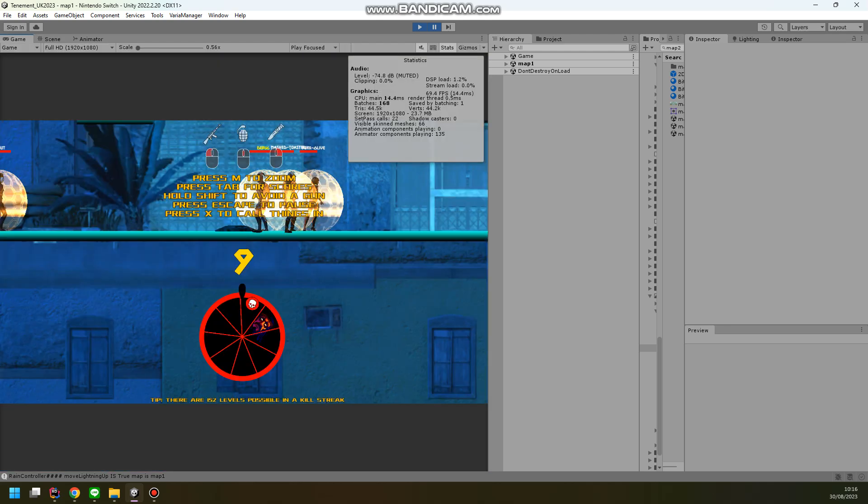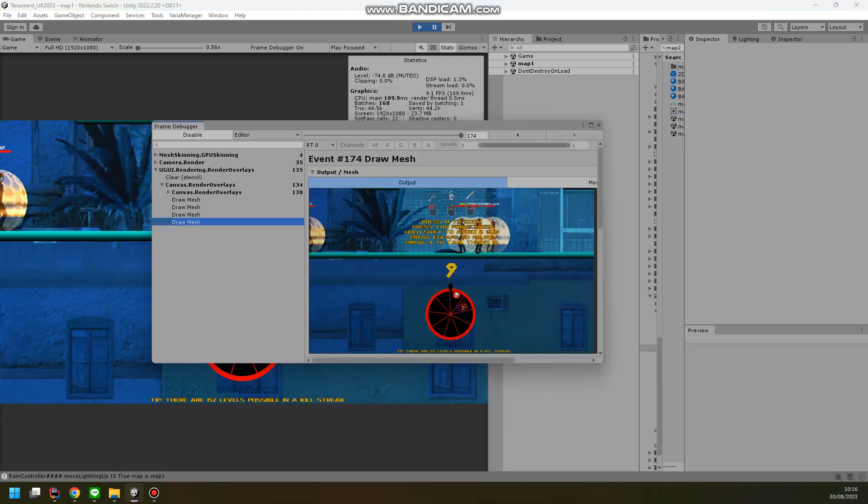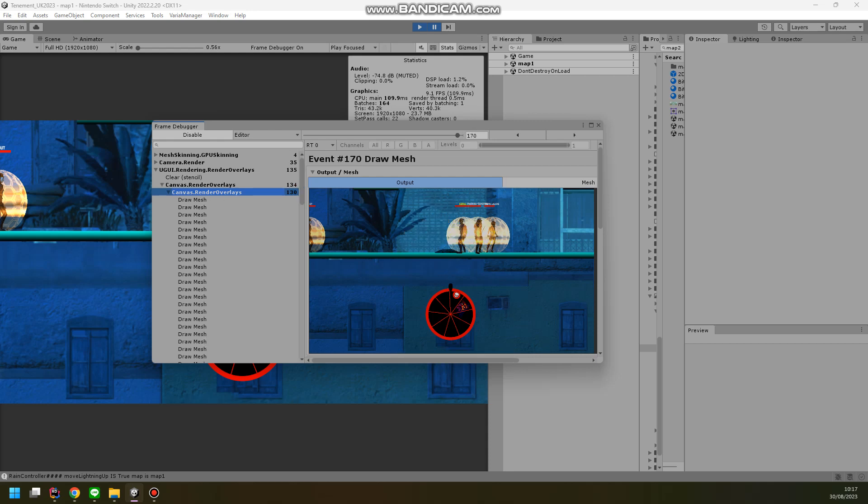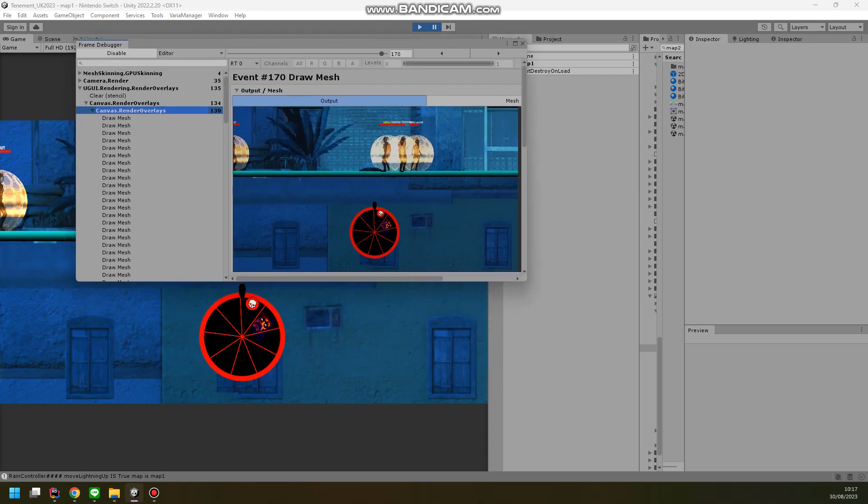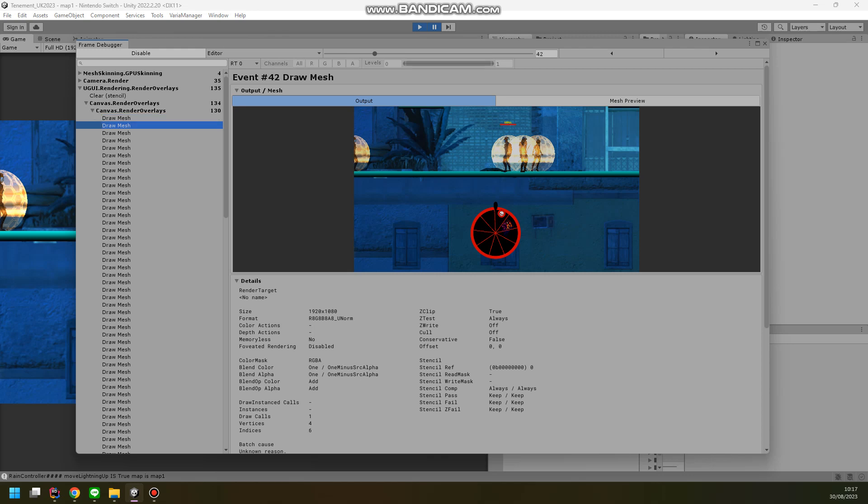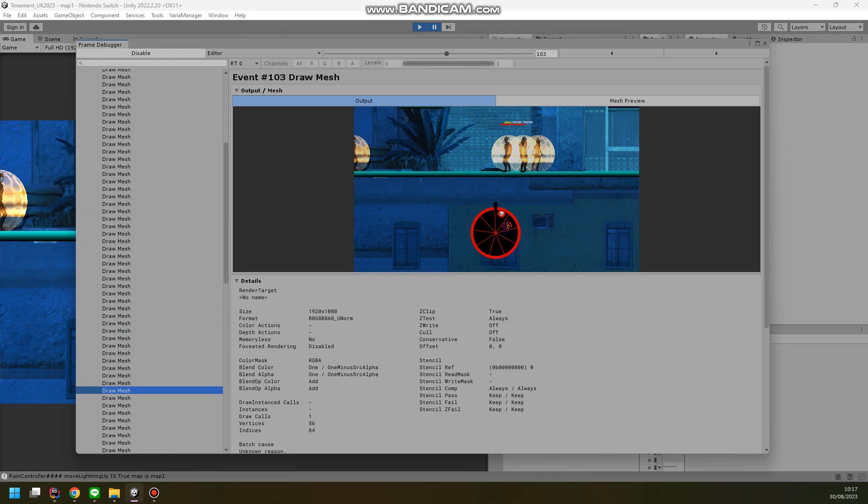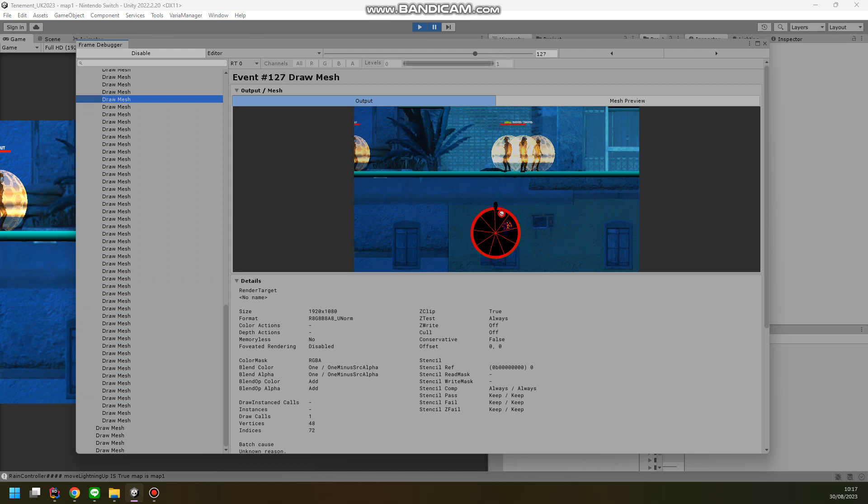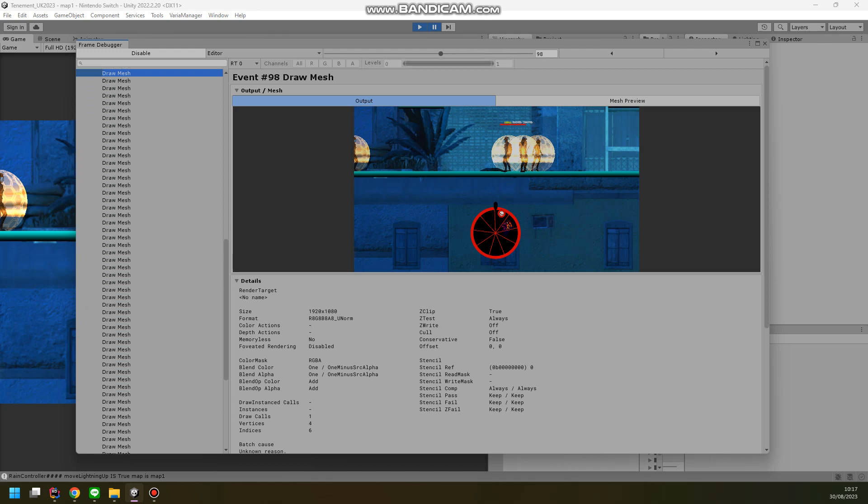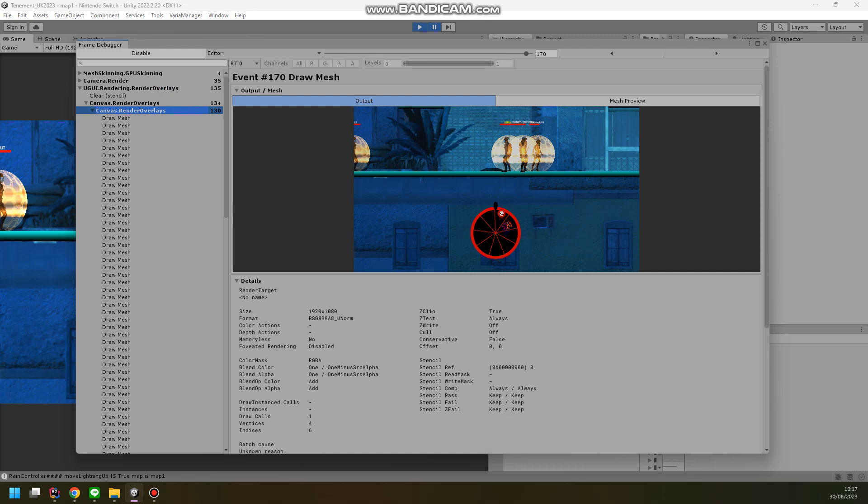We look at the frame debugger, we can actually see here that it takes 130 calls to the graphics card to render all of these health bars and text above them. If we go down you can see it's doing a lot of work, but it's all off screen. Doesn't need to be done. Ridiculous. 130 calls.